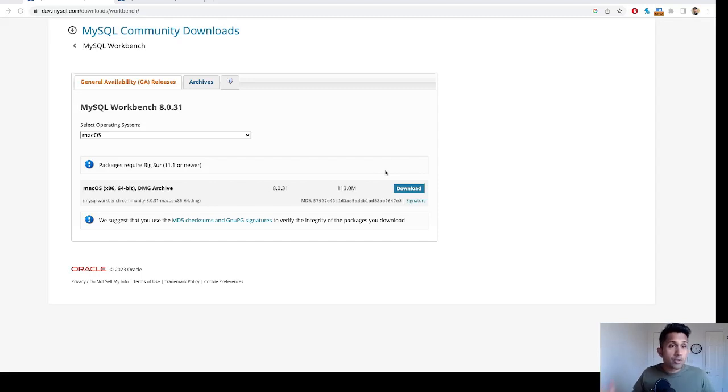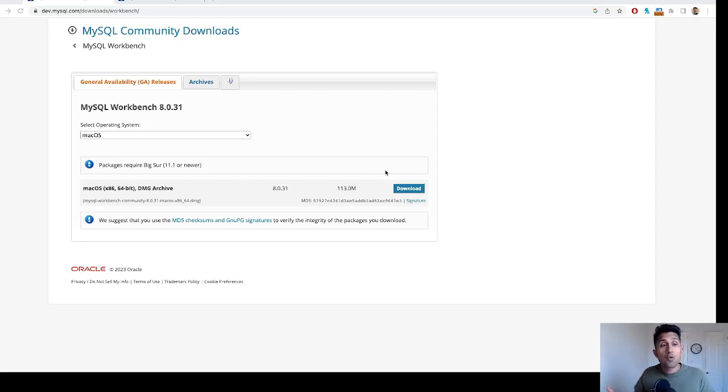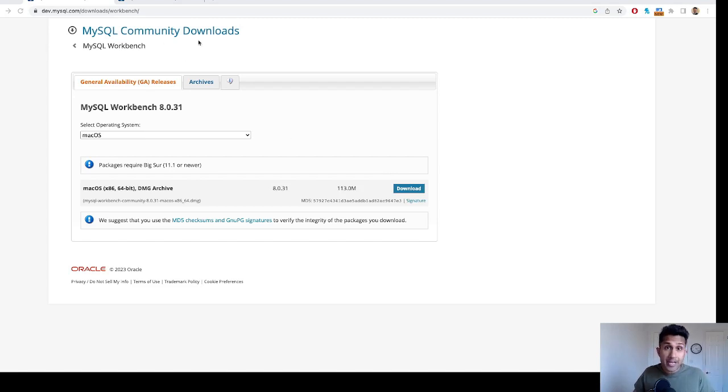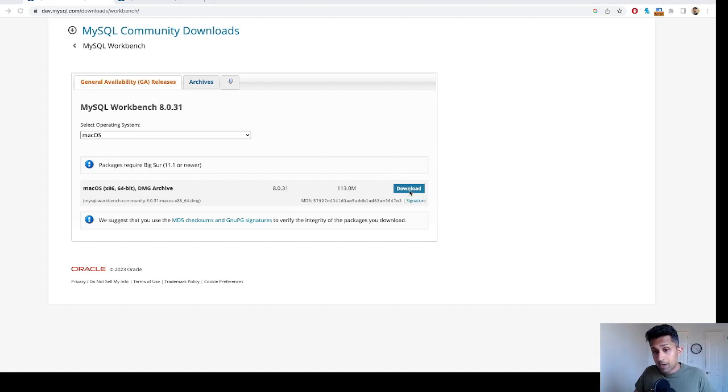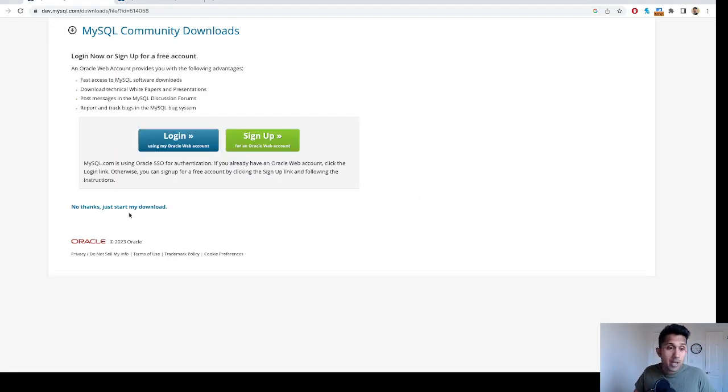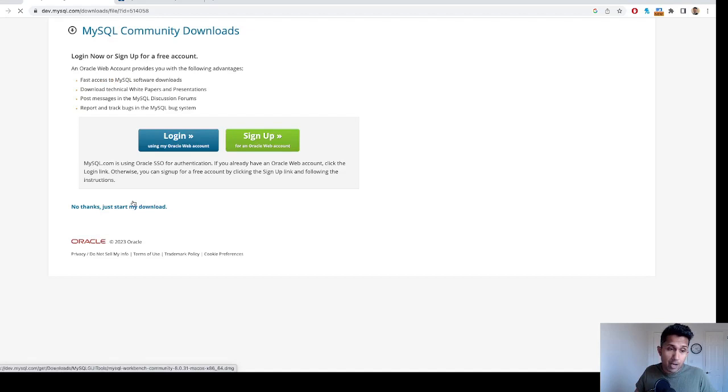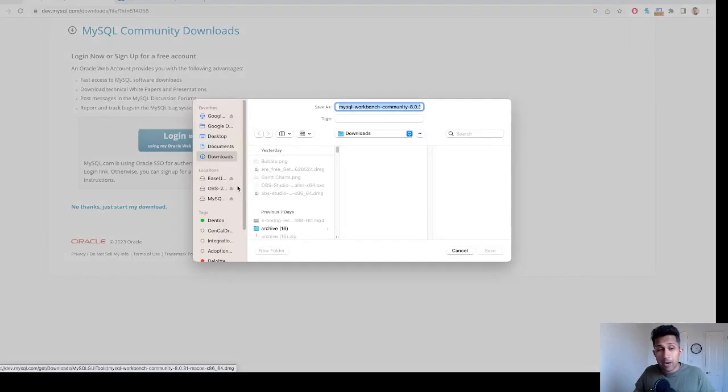The next step is to download MySQL Workbench. Very simple - just go to Google and type in 'MySQL community downloads'. It will take you to this page. Once you're here, click on download and then click 'No thanks, just start my download'. I have already downloaded this, but I'll still walk you through these steps.